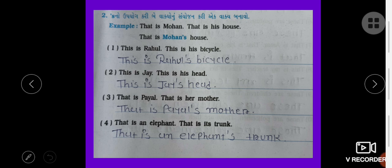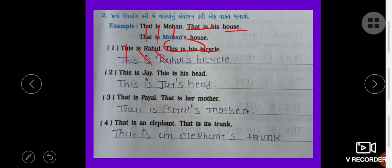That is a house. That is Mohan's house. This is Rahul. This is his bicycle. Rahul — apostrophe S. This is Rahul's bicycle.